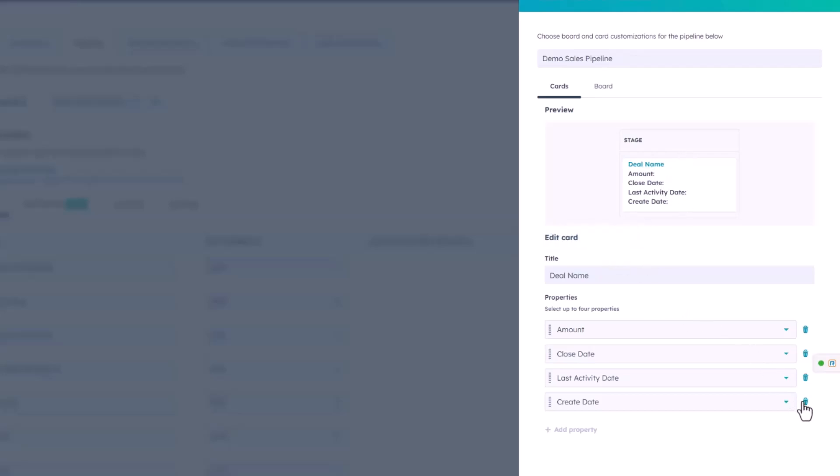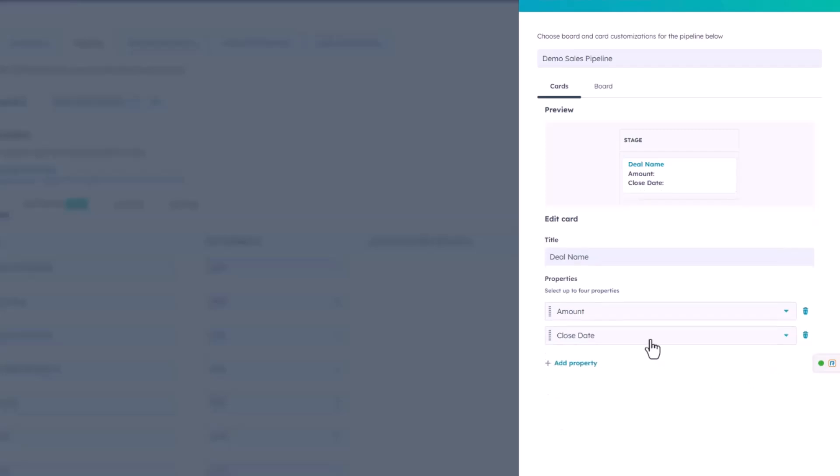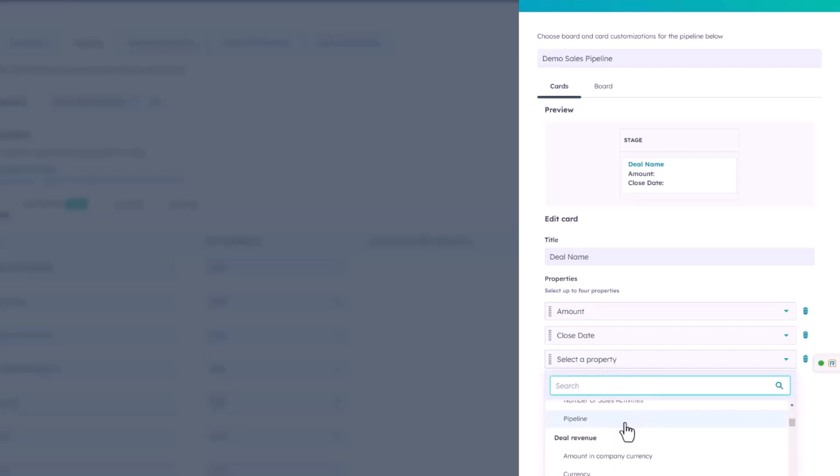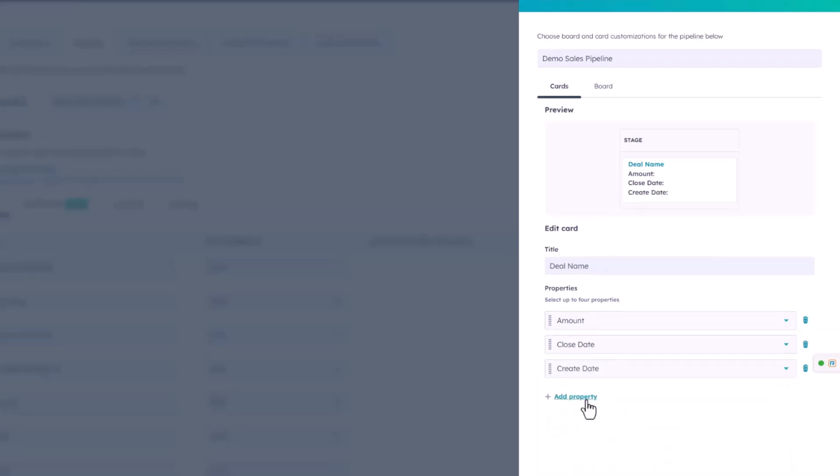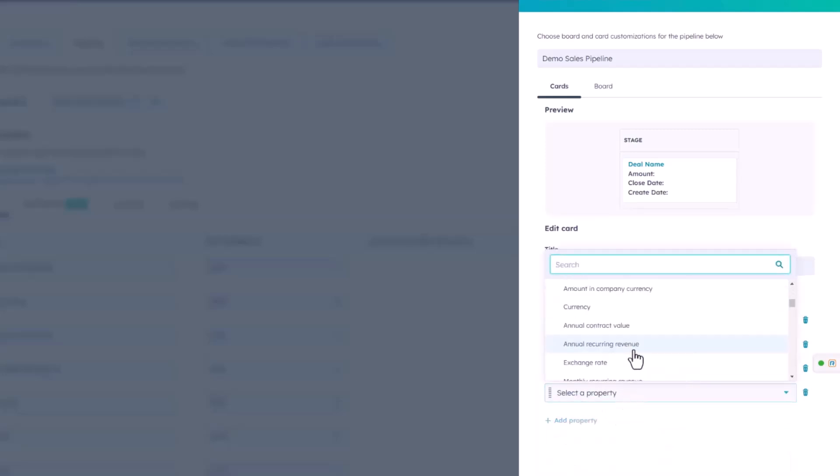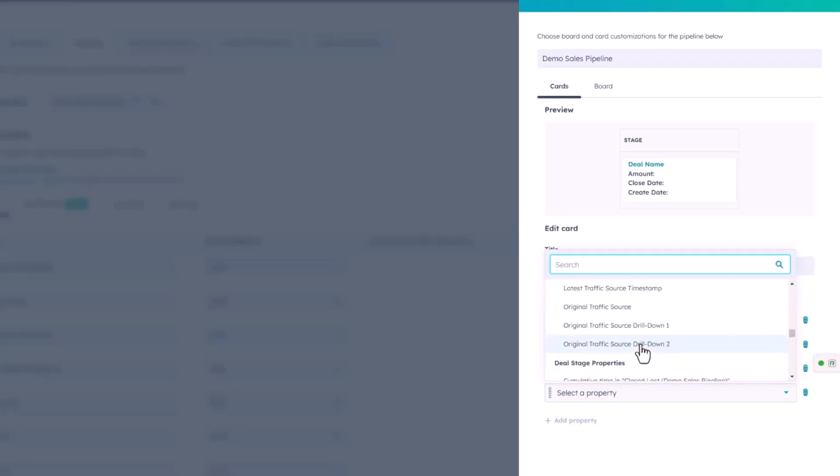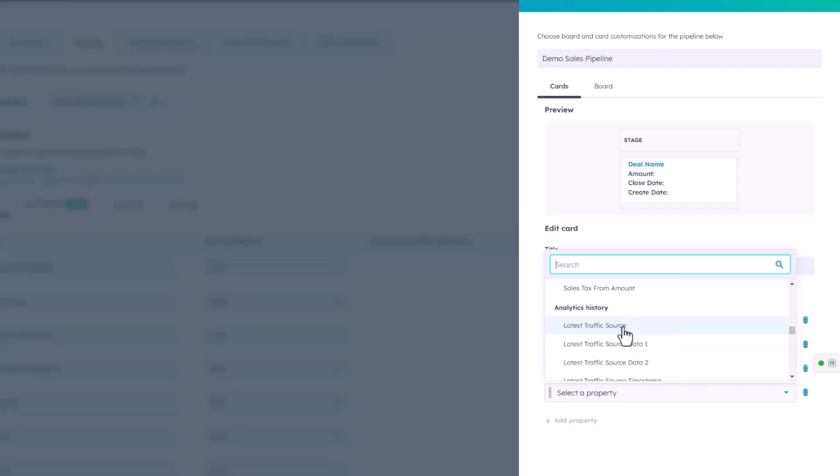In this case, I'm actually going to remove these two below. I want to see the amount, close date, and maybe over here I'm going to place something else, such as the create date property. Yes, that'll be there as well. And let's go with something that might be interesting, maybe latest traffic source, and that'll be fine for now.